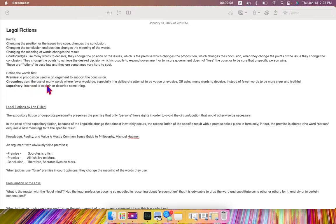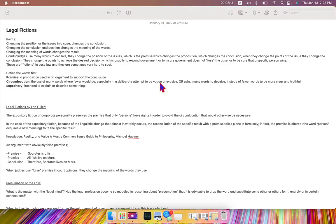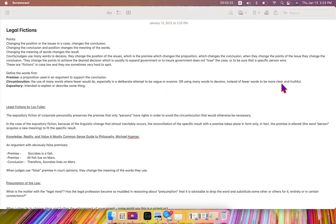Circumlocution: the use of many words where fewer would do, especially in a deliberate attempt to be vague or evasive. In other words, using many words to deceive, instead of fewer words to be more clear and truthful.